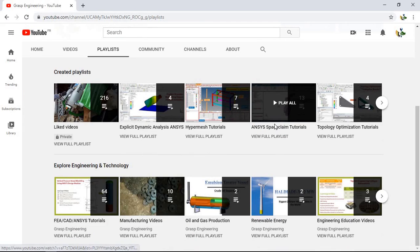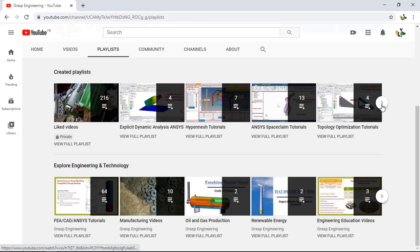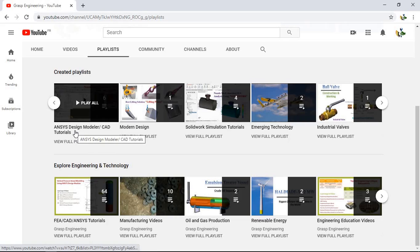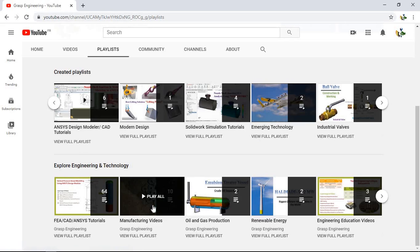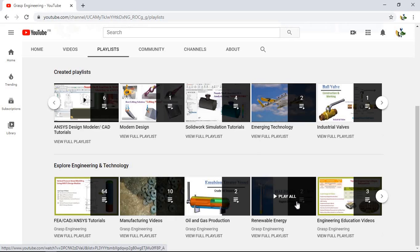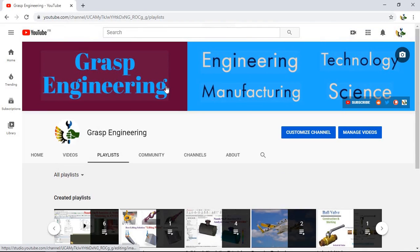We also have playlists for ANSYS Face Claim and various other analysis types, as well as ANSYS Design Modeler CAD tutorials and SOLIDWORKS simulations. Furthermore, you will find manufacturing videos and other mechanical and power engineering related videos.